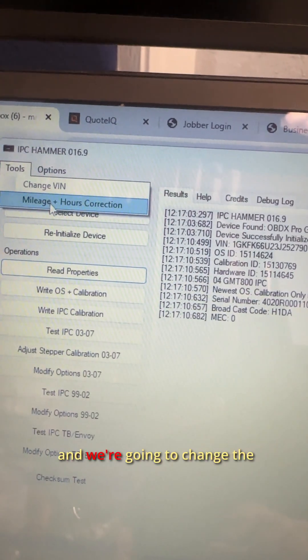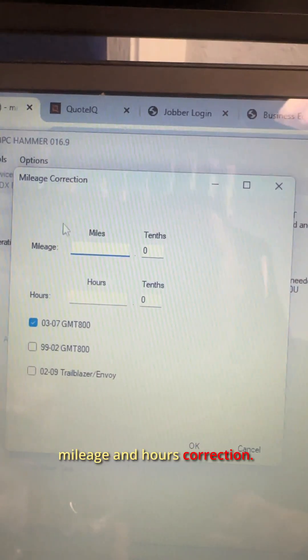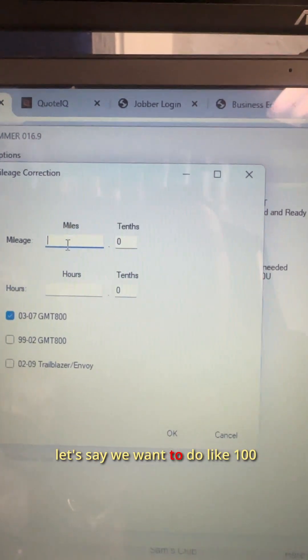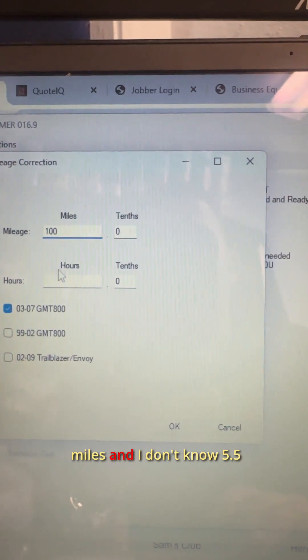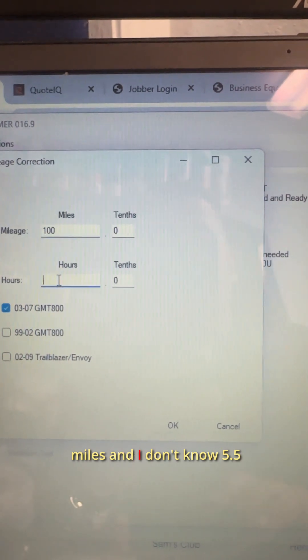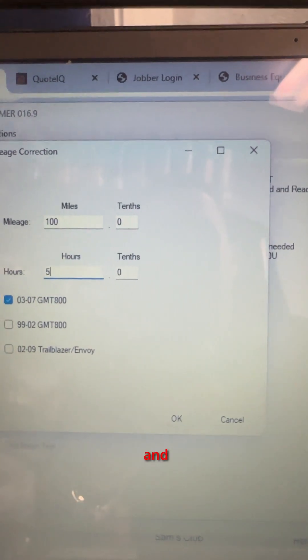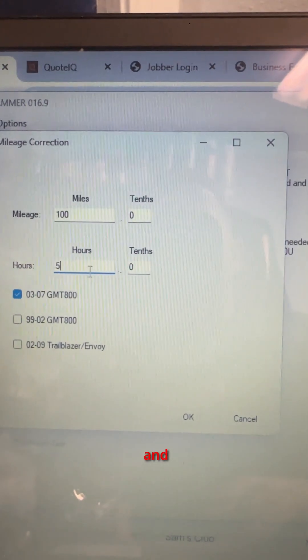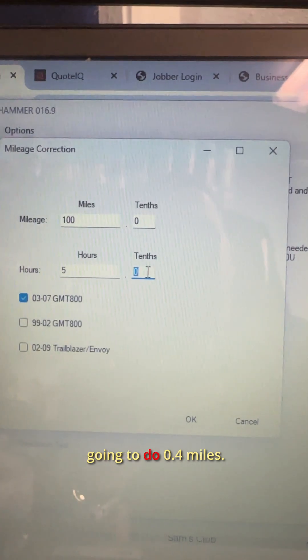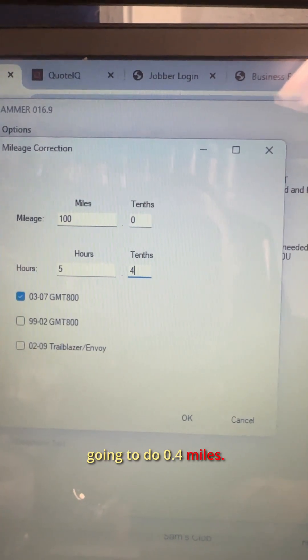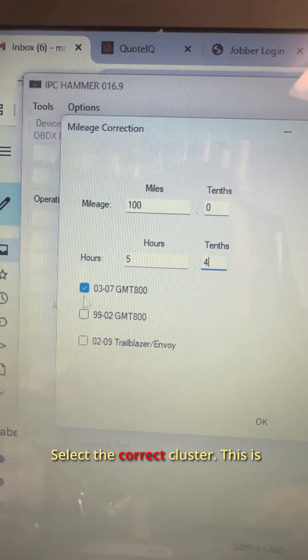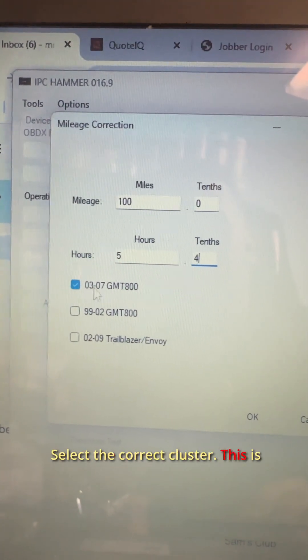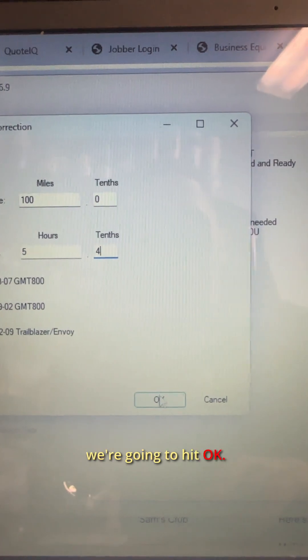And we're going to change the mileage and hours correction. So let's say we want to do like 100 miles and I don't know, 5.5. And then over here is your decimal, so we're going to do 0.4 miles. Select the correct cluster. This is the 03 to 07, so now we're going to hit okay.